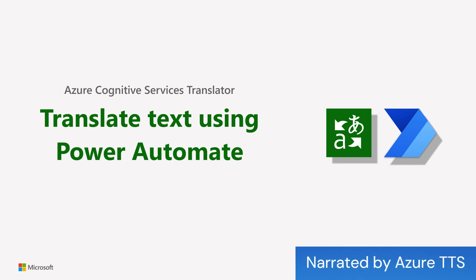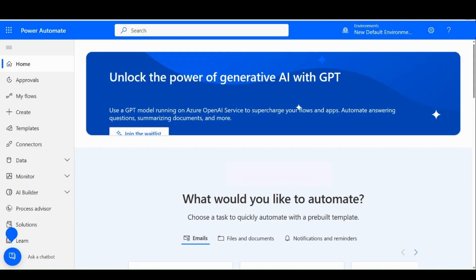In this walkthrough, you will learn how to automate your translation tasks on text using Power Automate flows. Let's build a quick example.